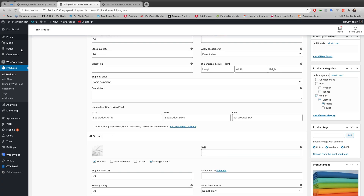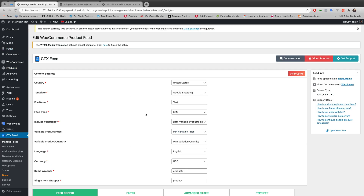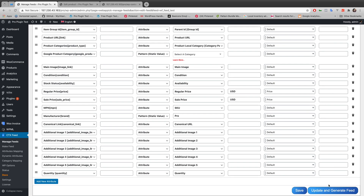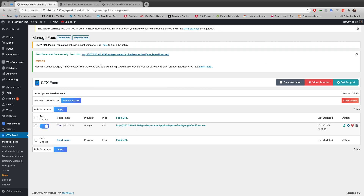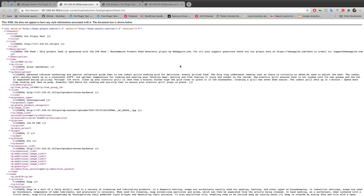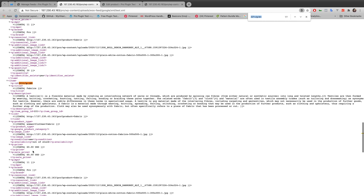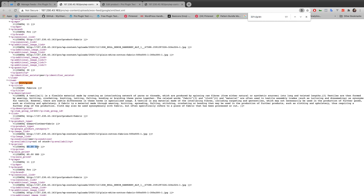Let's look at another example by changing the options. Now I want the variation price to show the maximum variation price, meaning it should generate the maximum amount which is $60. And for variable product quantity, I want the sum of variation quantity. Let's generate the feed and look at the XML file, searching for the product ID — the price is now showing $60.